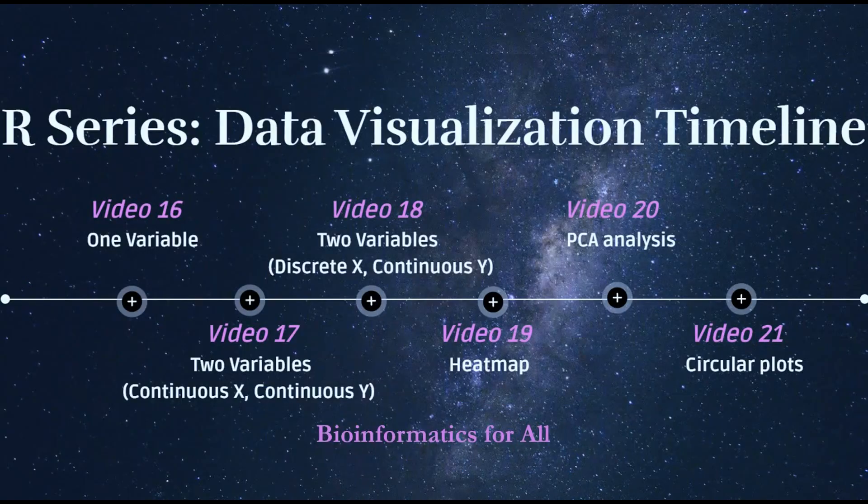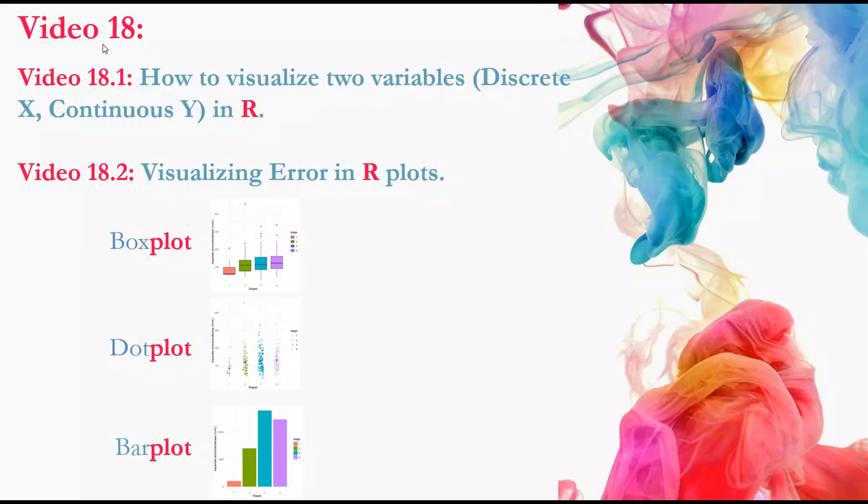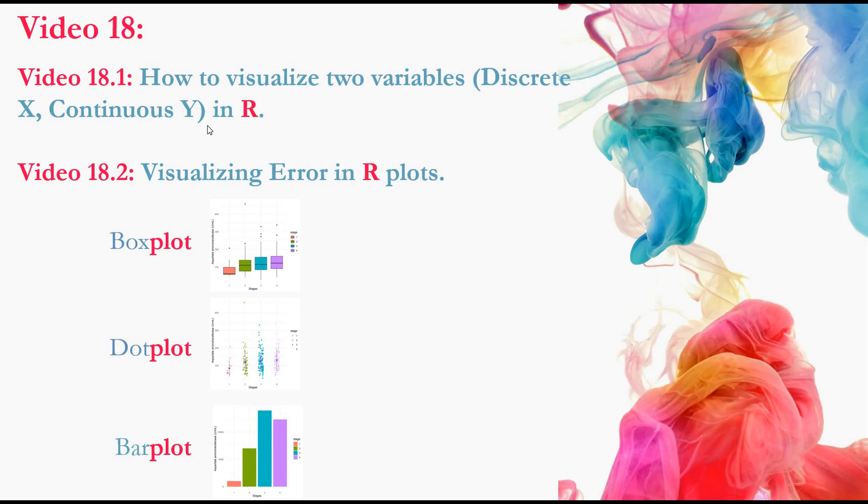Hello everyone. We reached video 18 in R series. I divided video 18 into two parts. Part 1, I will show you how to visualize two variables, discrete X and continuous Y.